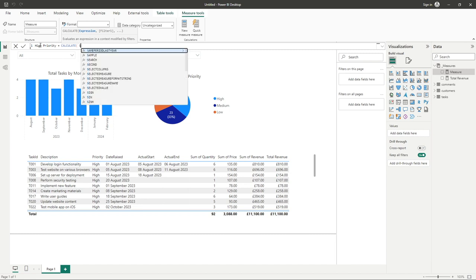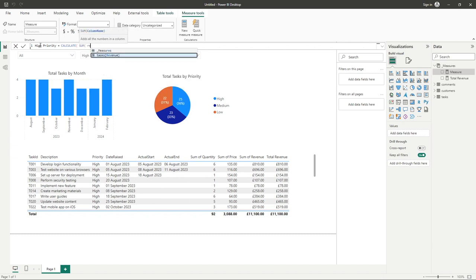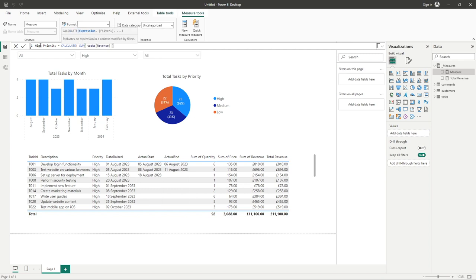So for us we're going to simply use the sum function and let's type into here revenue, and we can see it's found it from a task revenue. Close brackets and this is our first part complete.